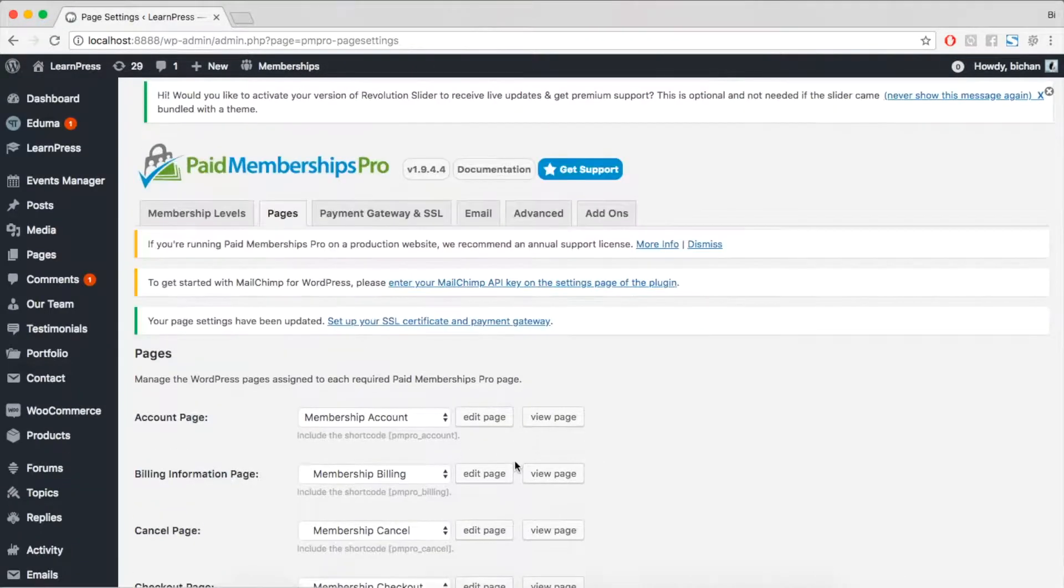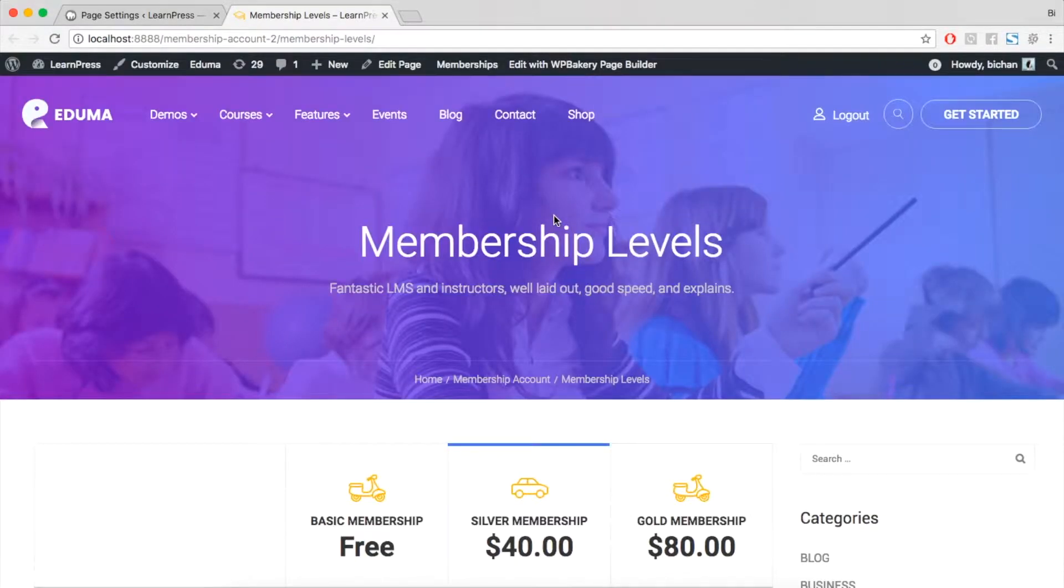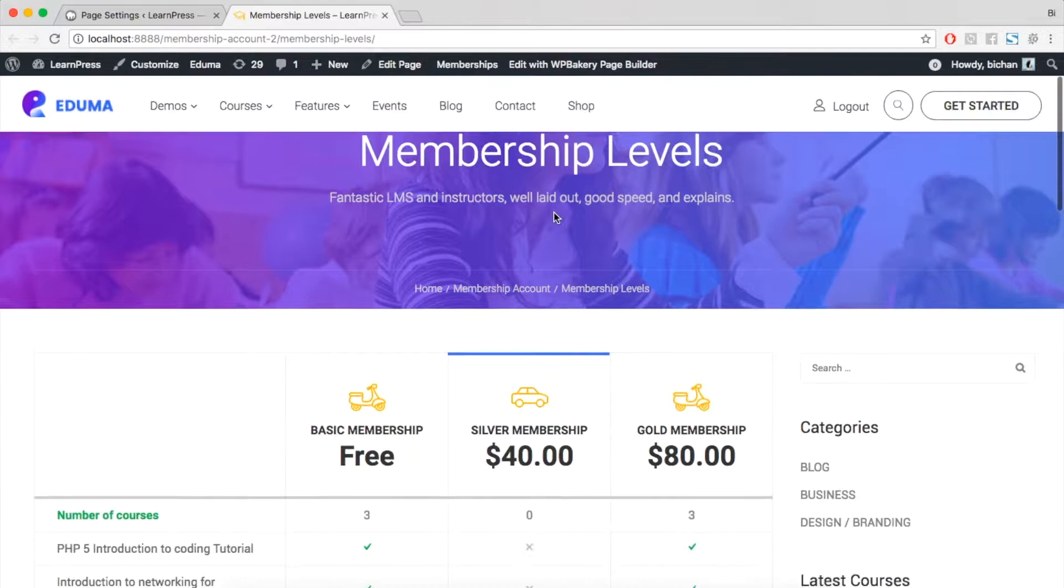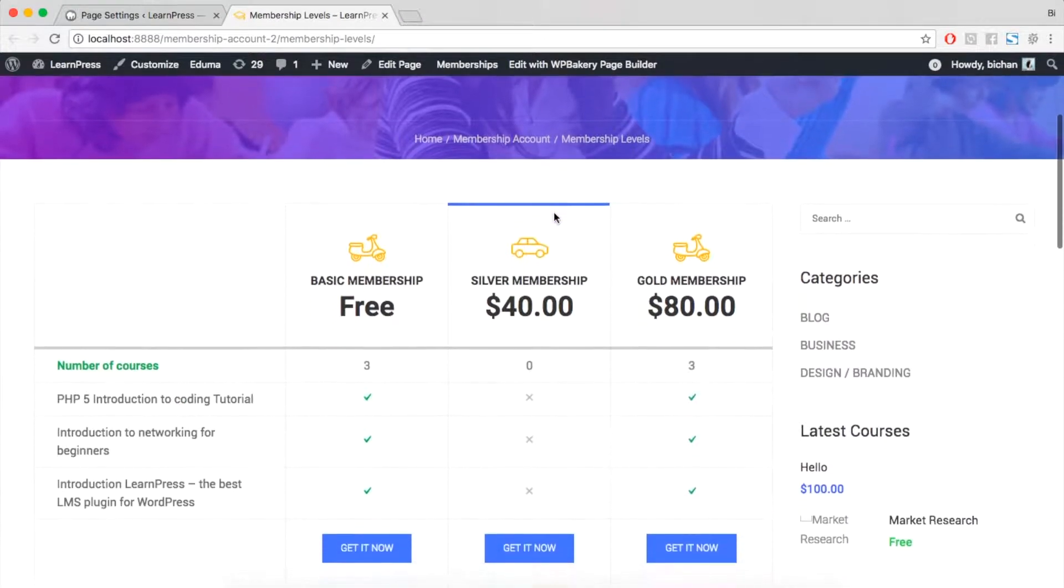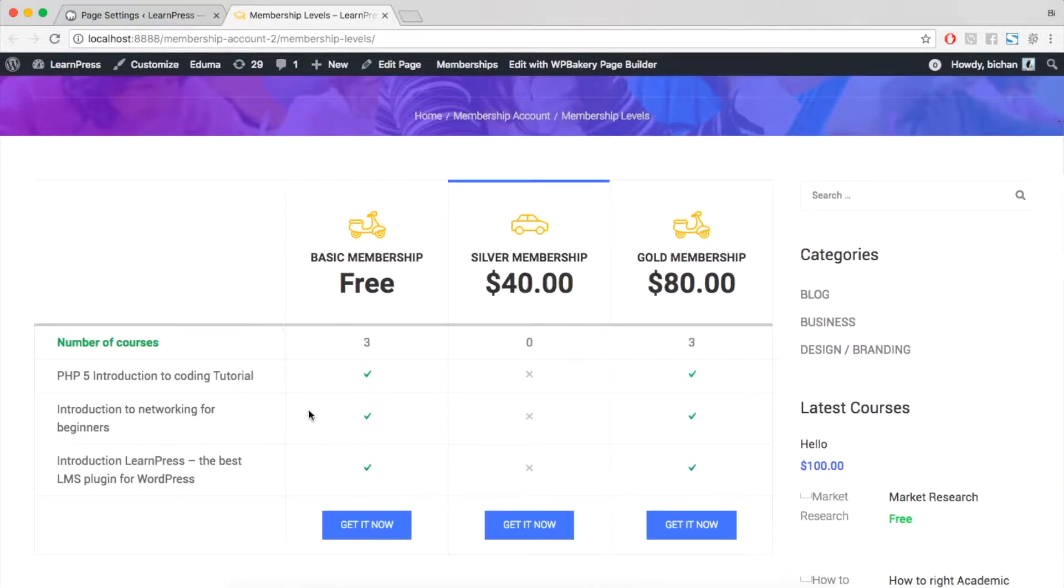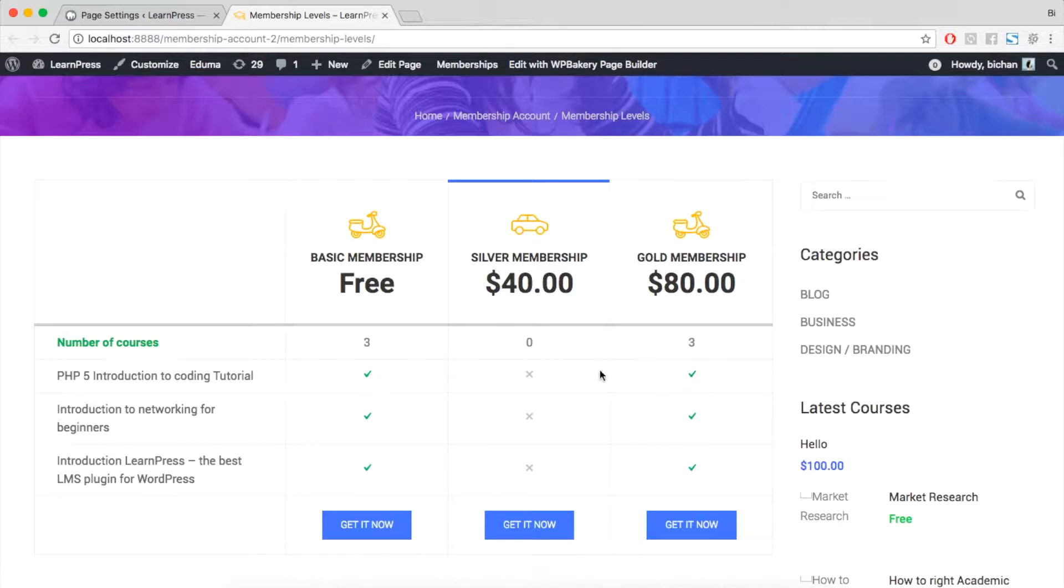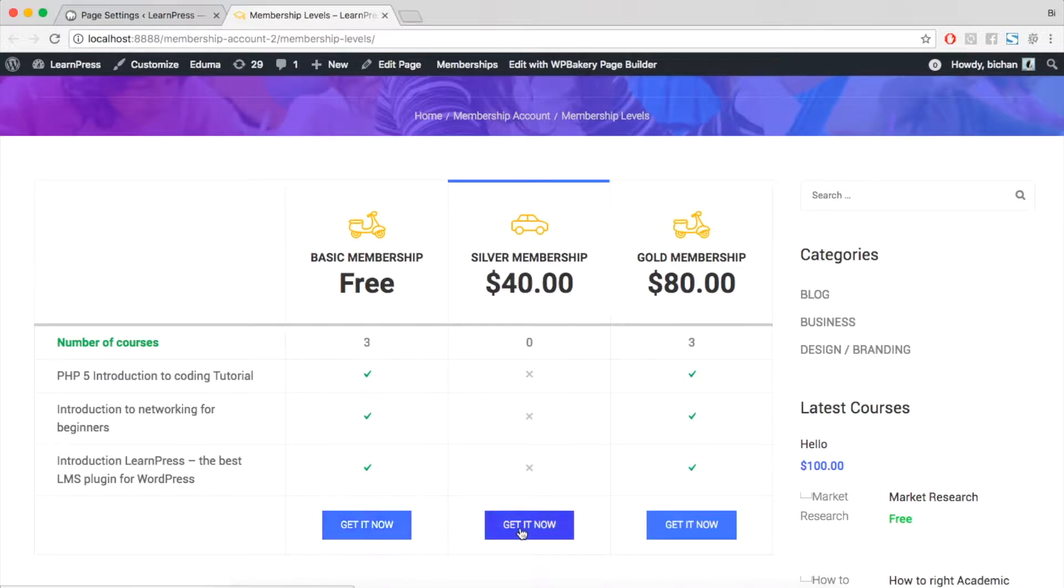Then, you'll see the membership page by clicking View Page. With different WordPress theme, the style will be different. I am using Eduma theme so you can see the page like this. From now, every user can pay for the membership level that they want through the membership page.